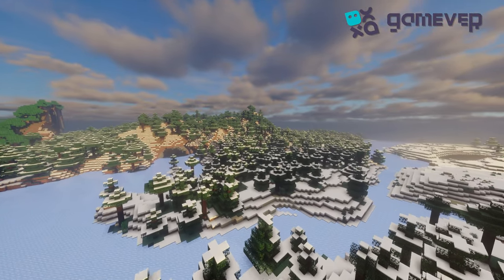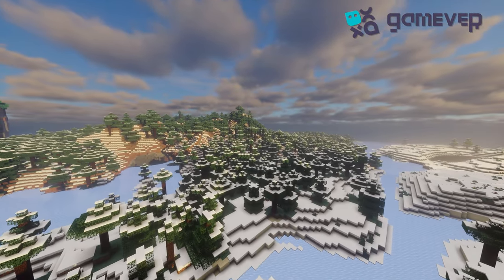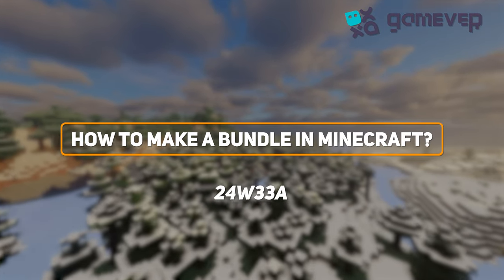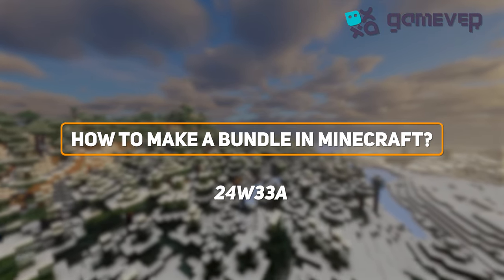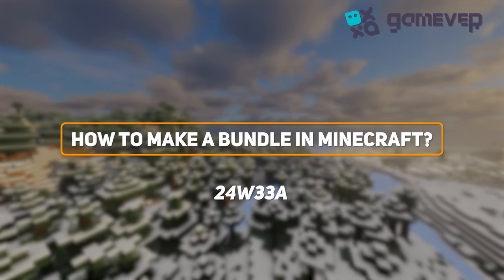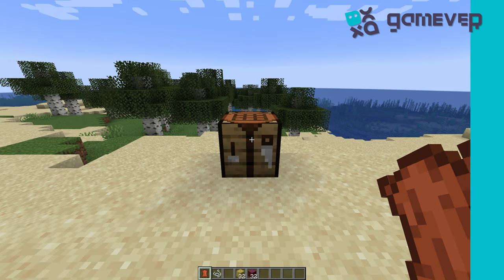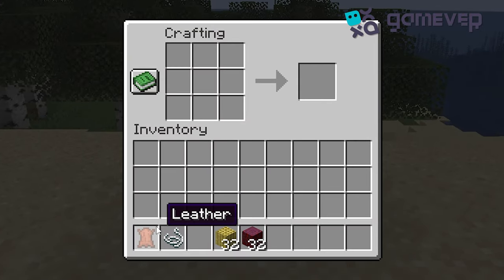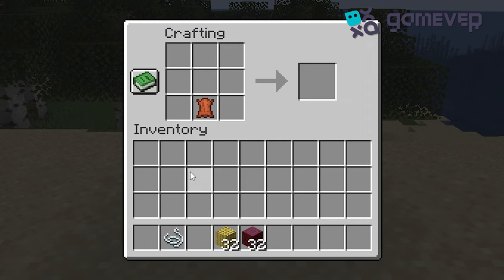Hey Minecraft fans, Gamever is here with a quick guide on how to craft a bundle in Minecraft snapshot 24w33a. Open your crafting table and place the leather and string in this pattern.